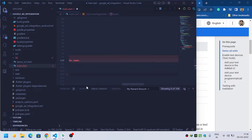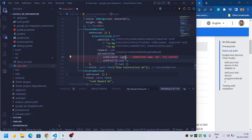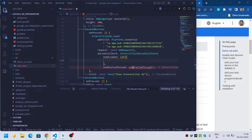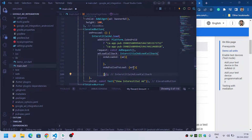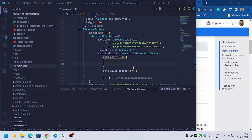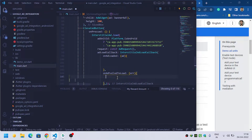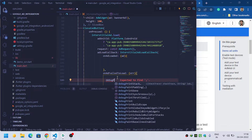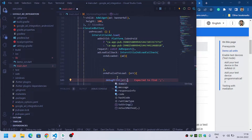The InterstitialAdLoadCallback gives us two functions we need to override. The first is onAdLoaded, which provides an ad variable, and another is onAdFailedToLoad, which provides an error. When the ad fails to load, we will debug print the error message: debugPrint(err.message).